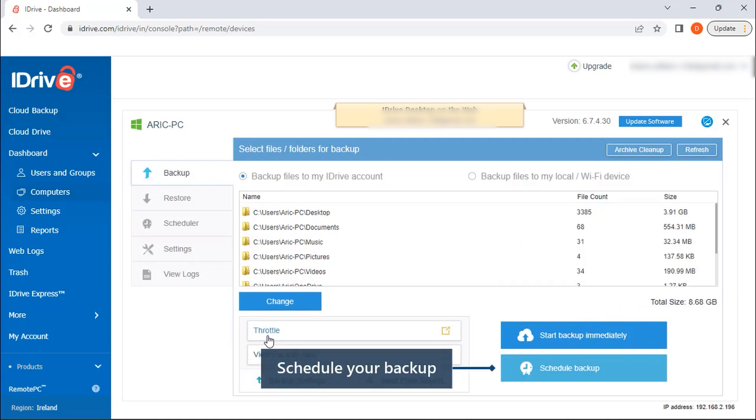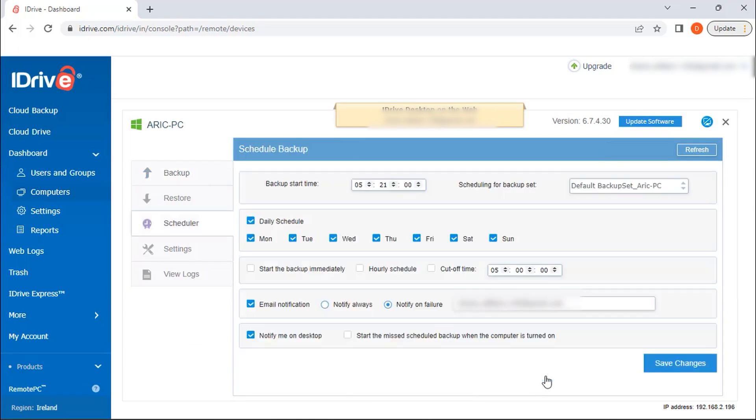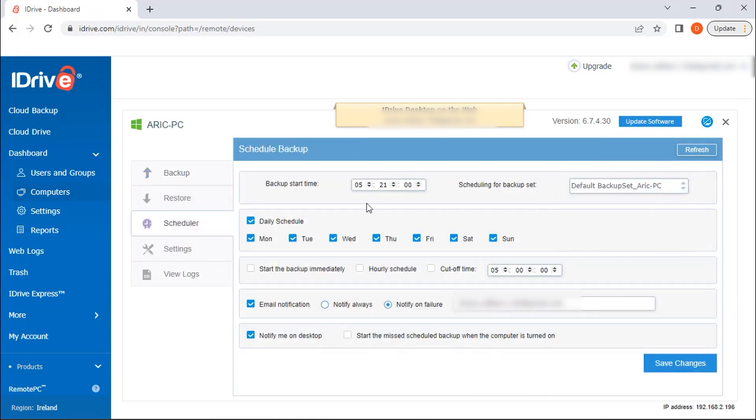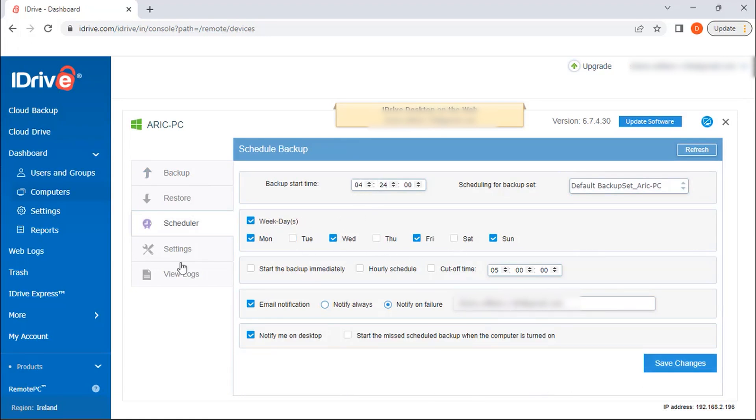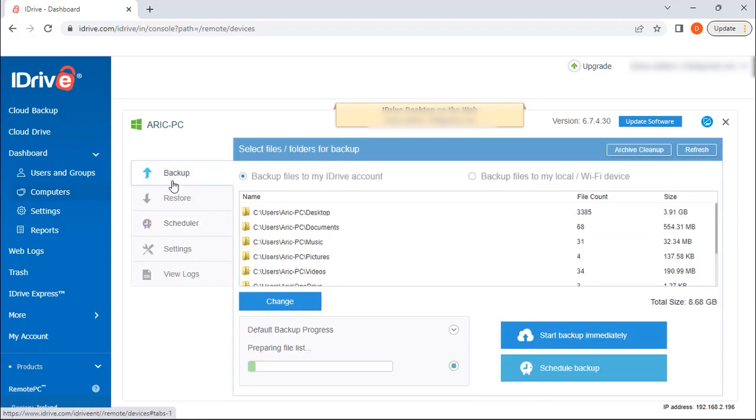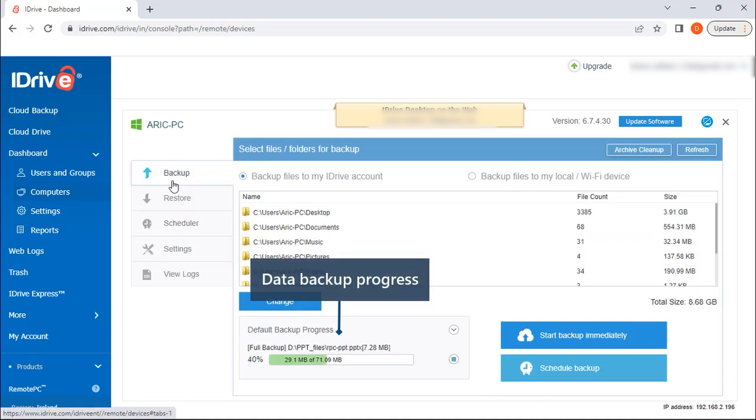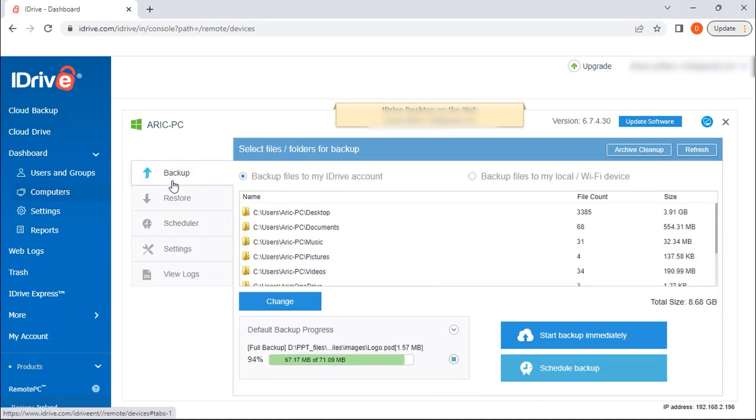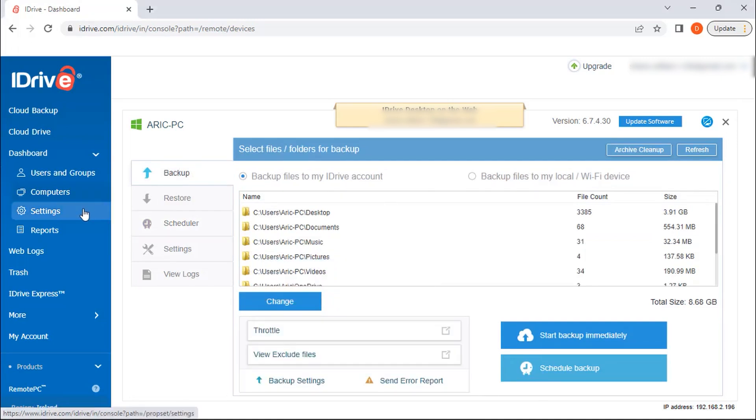One of the standout features of iDrive is its cloud drive, which allows for real-time syncing of files across all linked devices. This means that any changes made to a file on one device will be immediately reflected on all others. Additionally, the sync storage does not impact your backup storage and matches your backup storage limit, offering a seamless integration of both services.